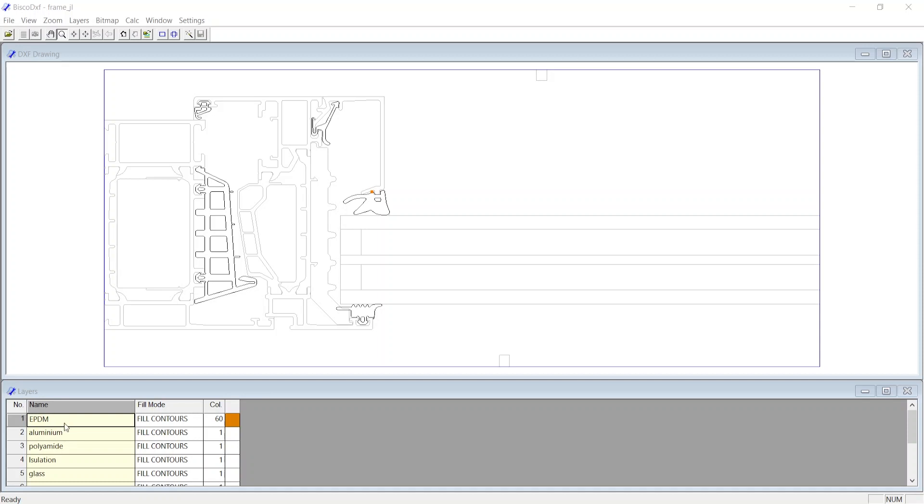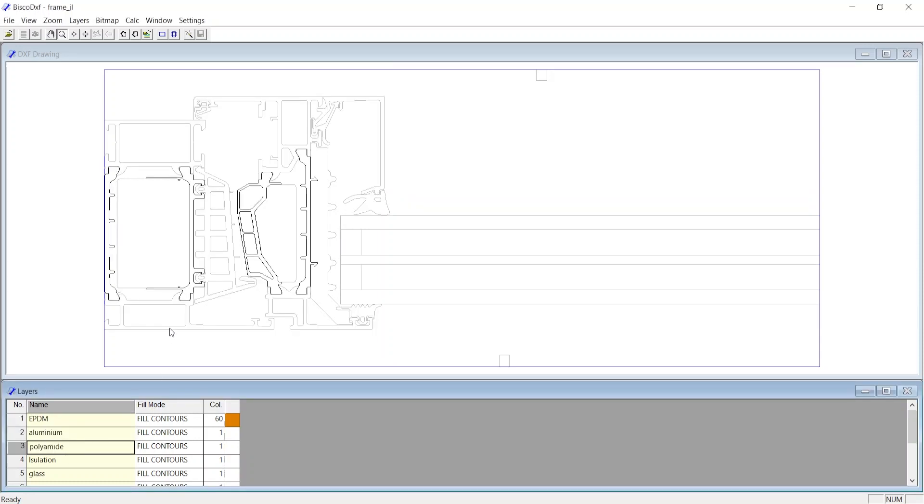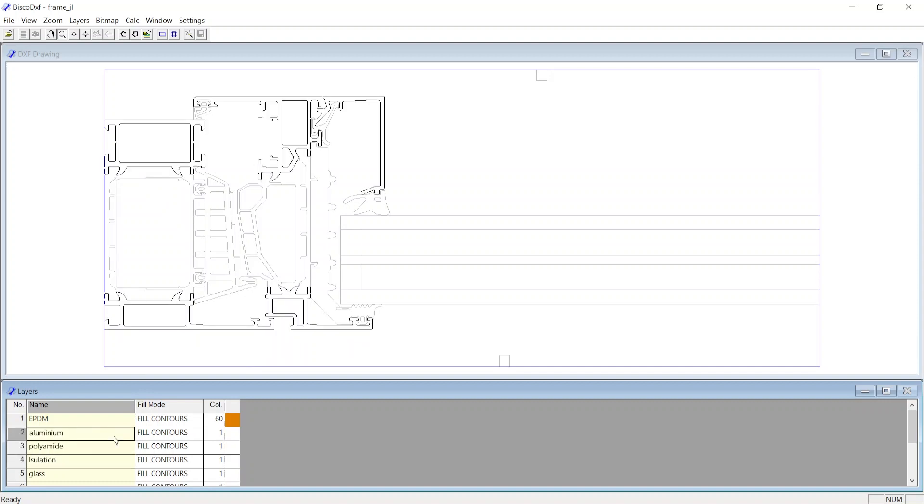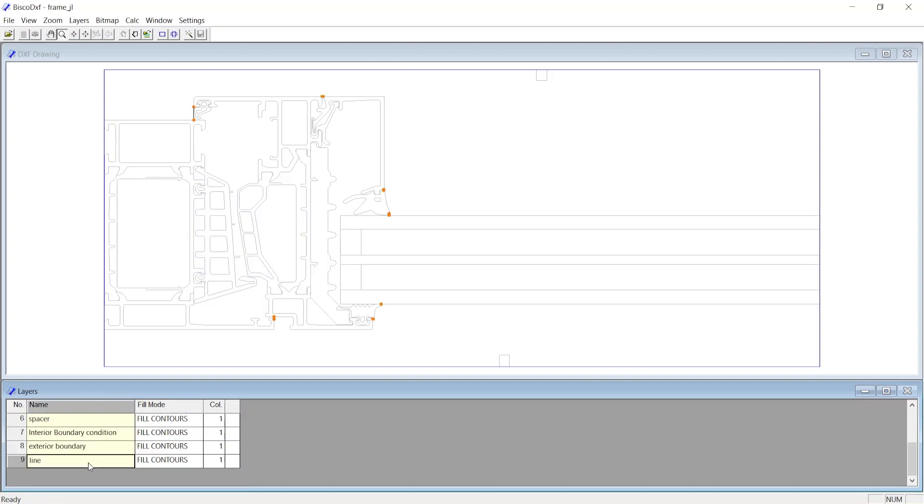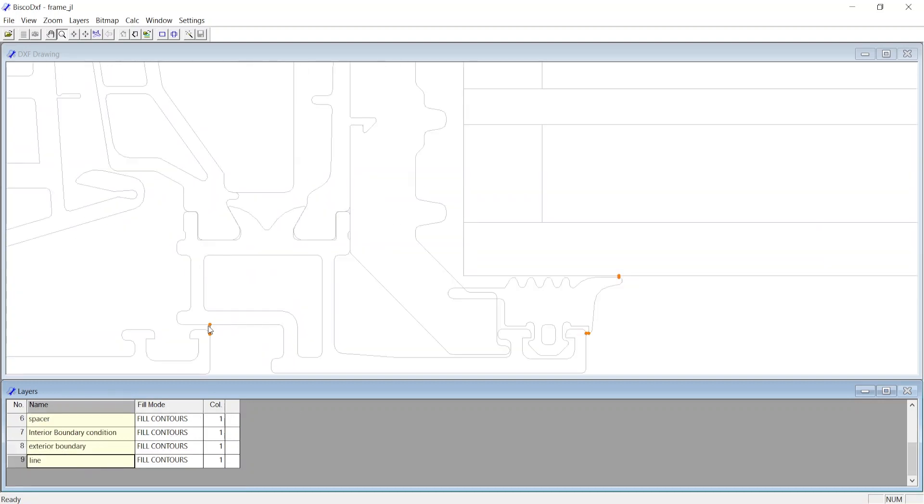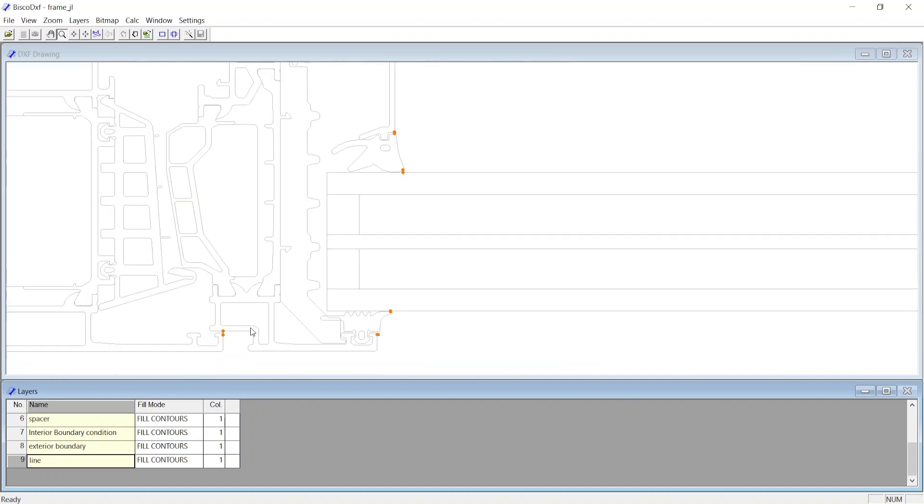Now at the Layers window, you see the list of layers imported, and if you select any layer, the corresponding layer geometry gets highlighted at the DXF window. If it's a closed polyline we do not get any warning, but if it's an open polyline, we get a warning message by highlighting the endpoints of the line in orange.